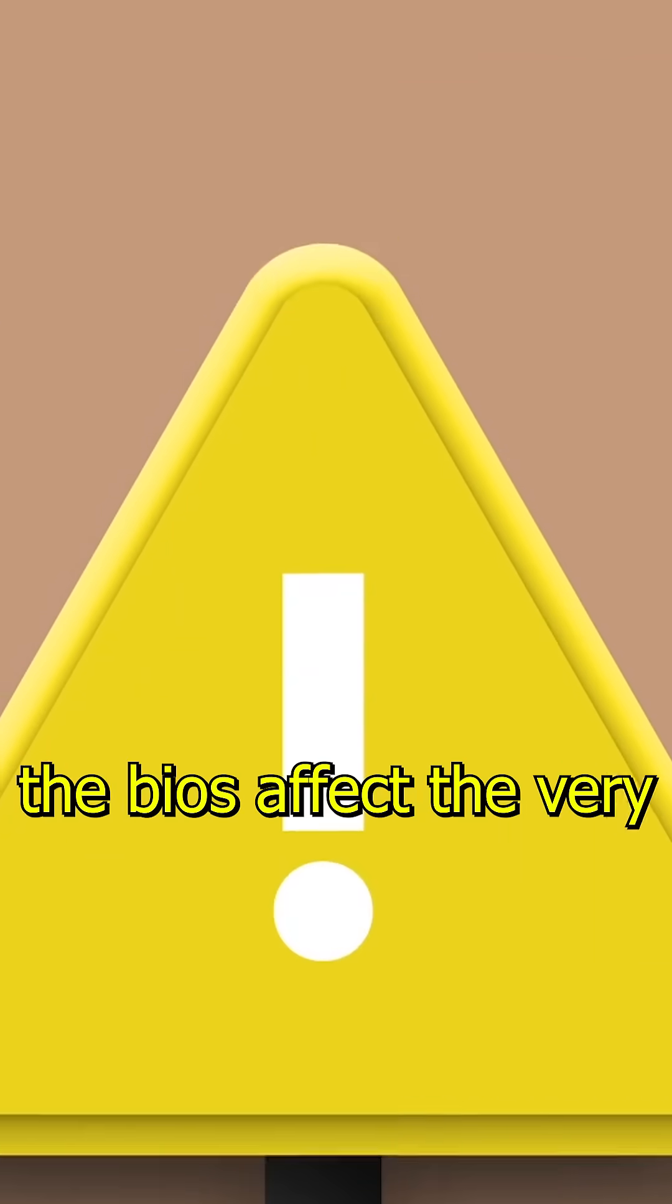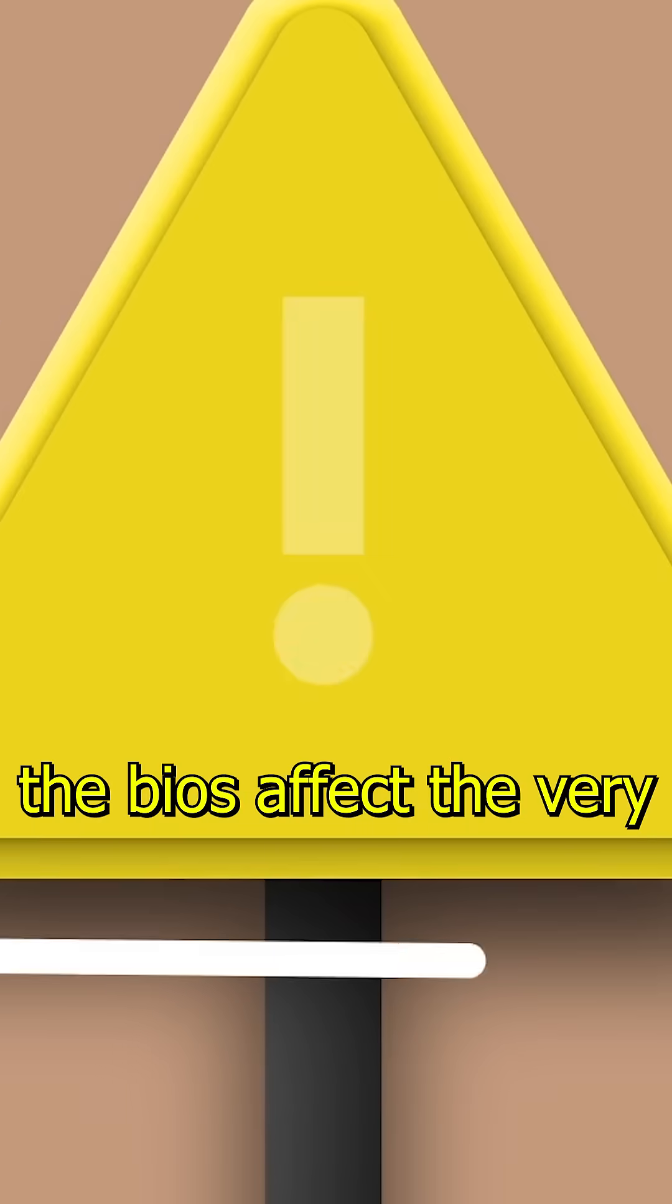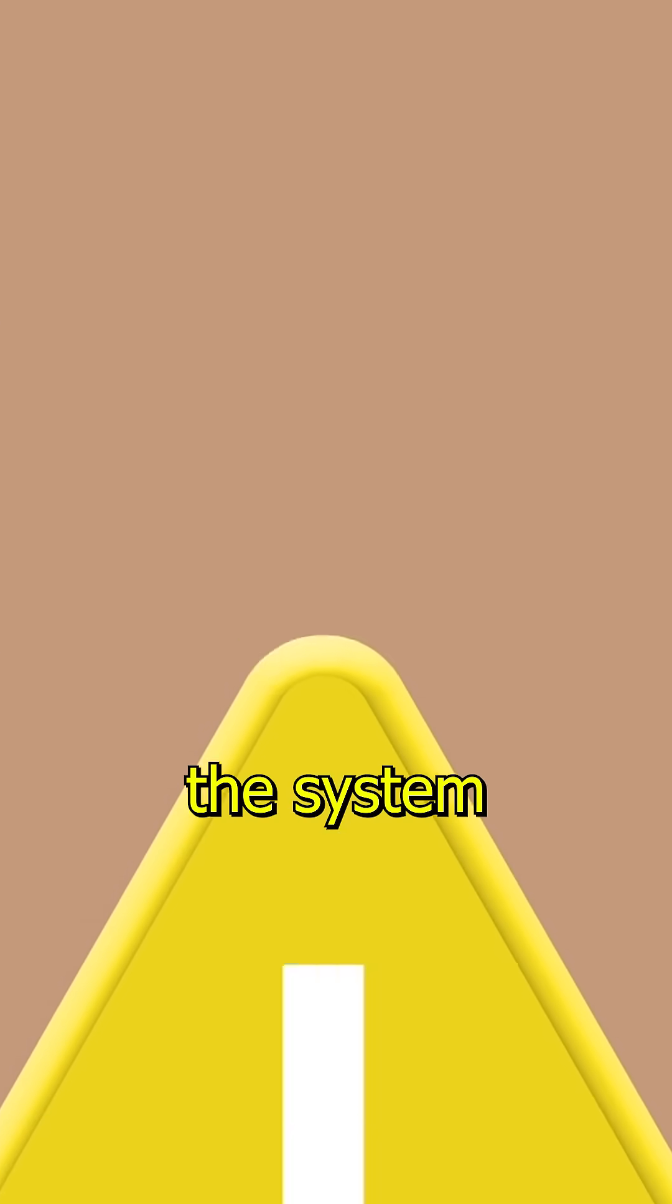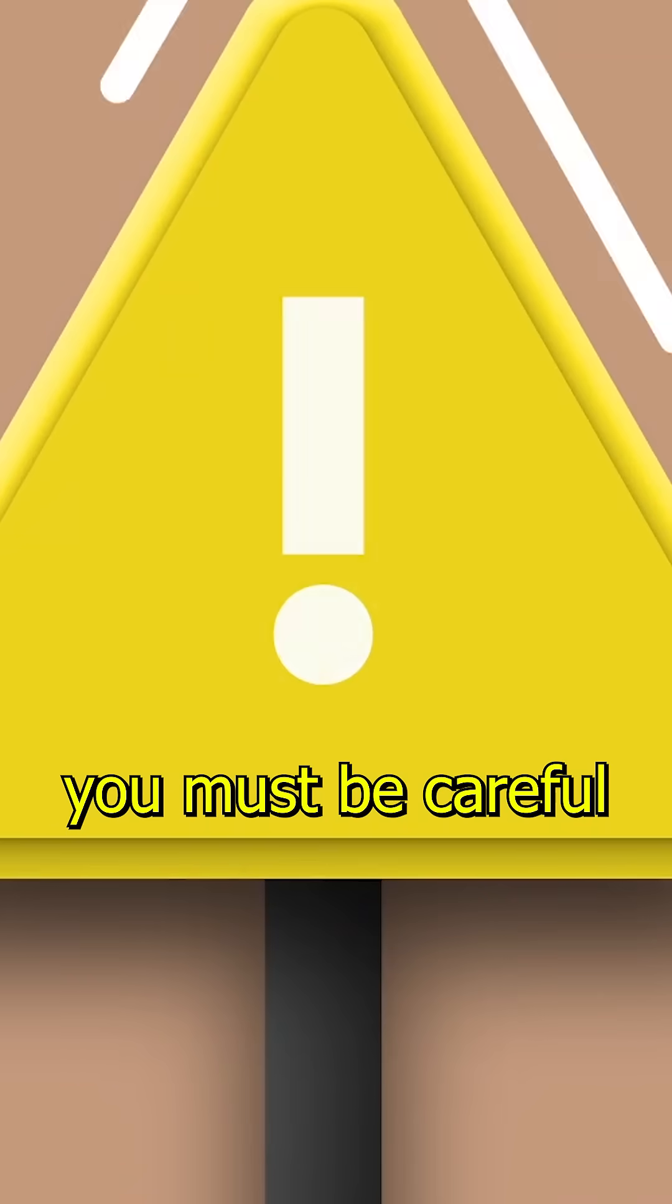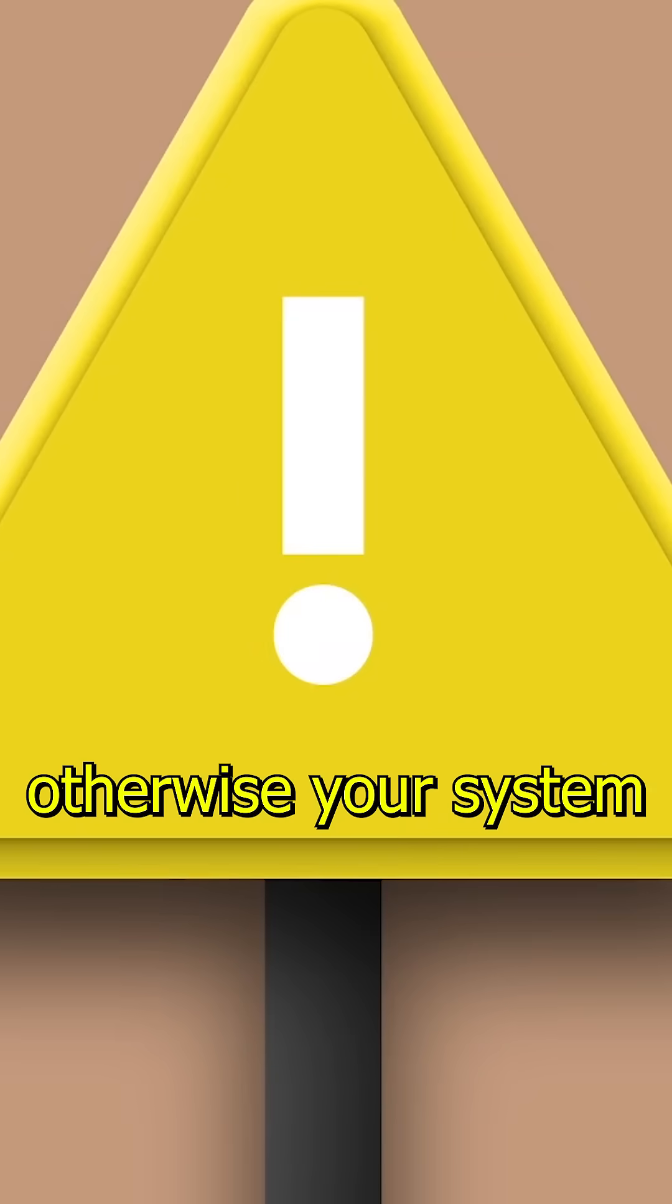Since the settings in the BIOS affect the very foundation of the system, you must be careful when making changes, otherwise your system may not work properly.